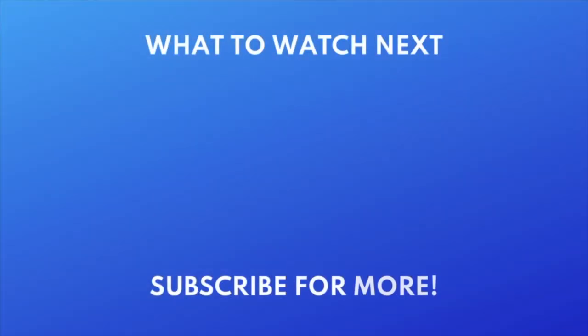For more helpful iPhone tips and tricks, check out our full playlist of iPhone tutorials. Click the playlist on your screen now to watch.